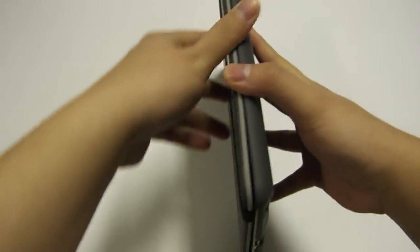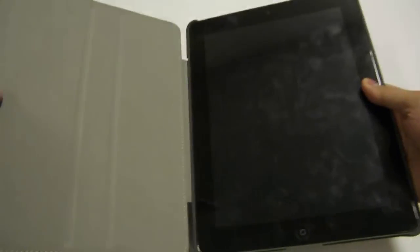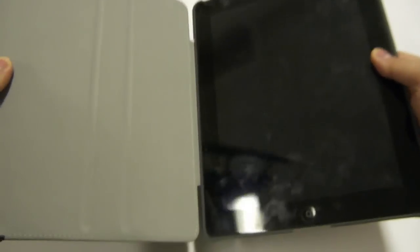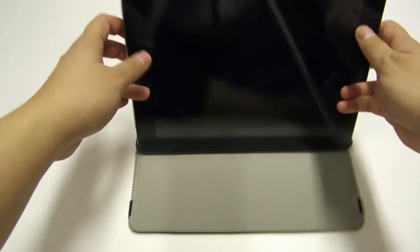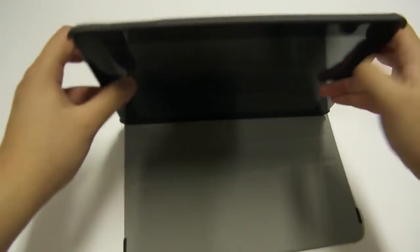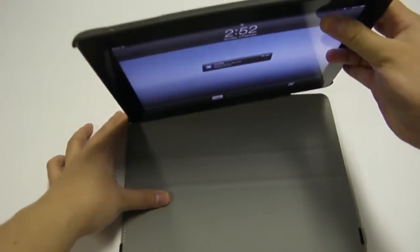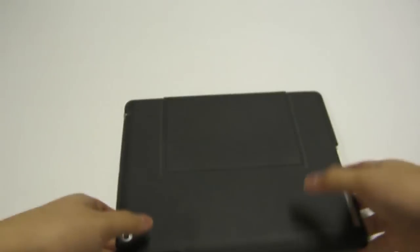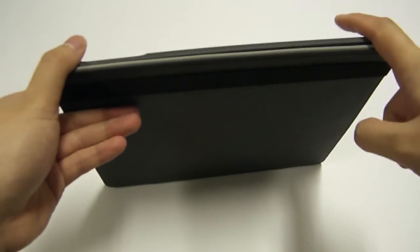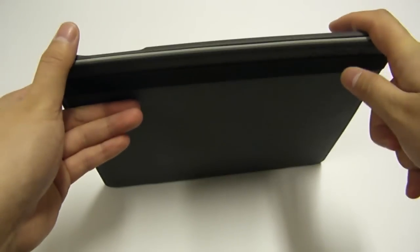One thing that I really did not like about this case is there is no smart cover functionality. Considering practically every case at this $39.99 price point has smart cover functionality, it's a little strange that this didn't actually have one.